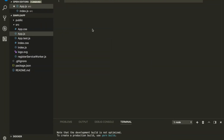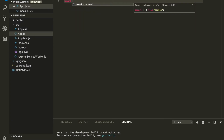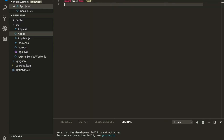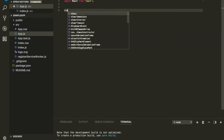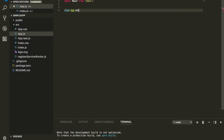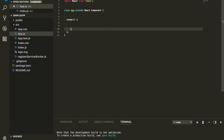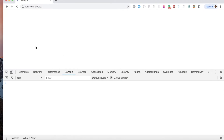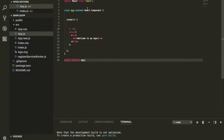First thing: I'm going to import React from the React library and define a React component called App as default. Here's what we have to start with.